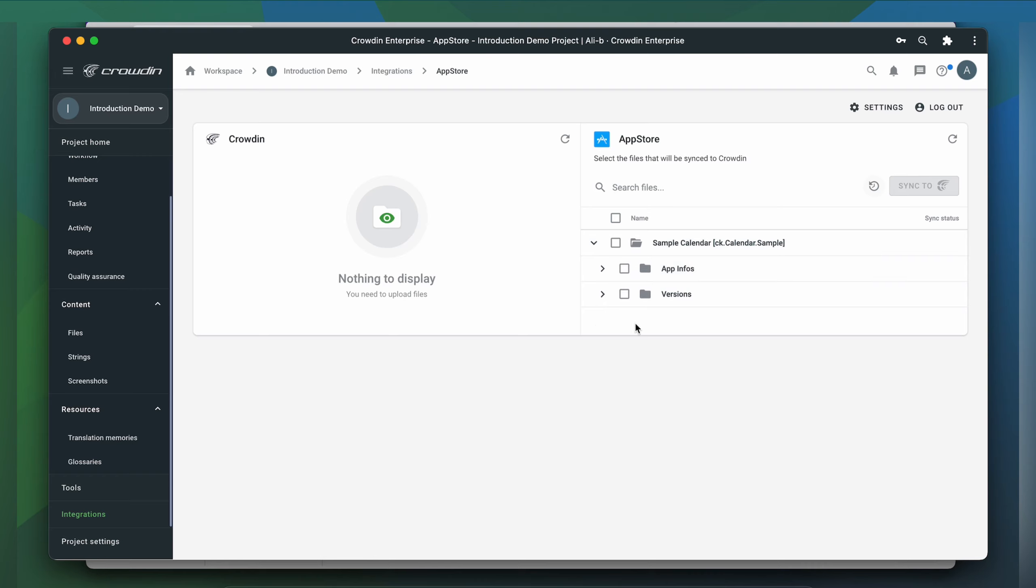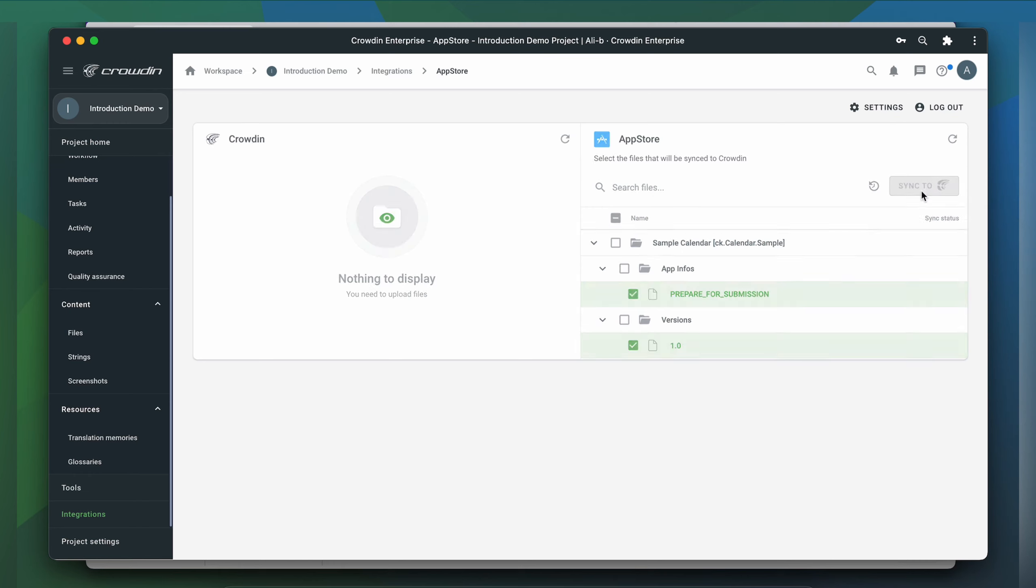To upload content to Crowdin for translating, I select it on the App Store page and then click Sync to Crowdin.